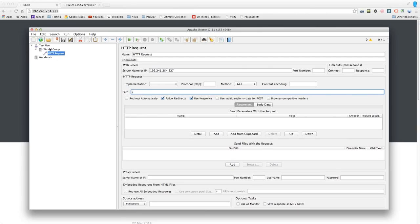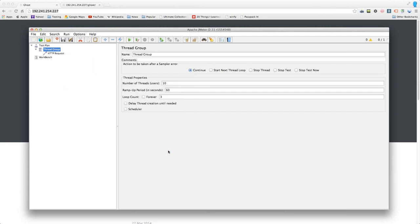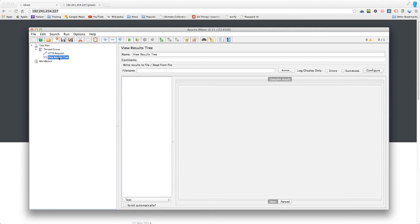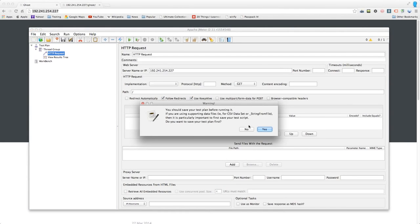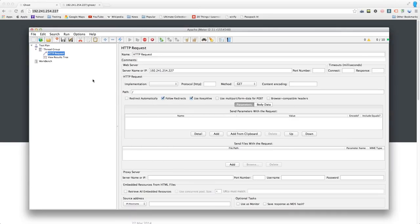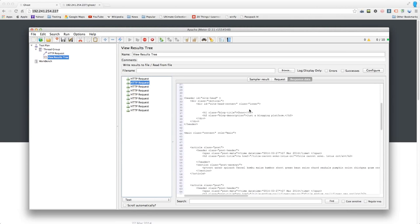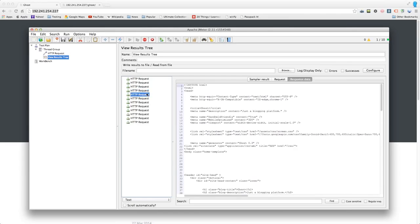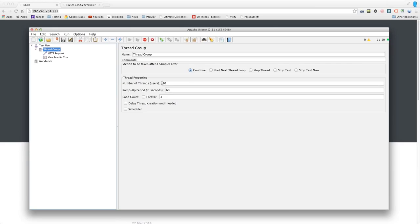Taking this URL and going back to JMeter, under the server name I'll put in the IP of the server, and the path is just slash. I'll also add a listener — View Results Tree — which shows me for every request what's happening. Without it I'd be making requests and not knowing what's happening. I'll hit play without saving. Within the View Results Tree you can see all the HTTP requests being made. They're green, I can look at the response data, and everything looks good. In 30 seconds we created a simple script with a single request to this server.